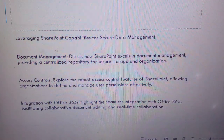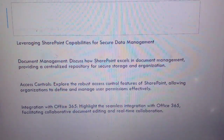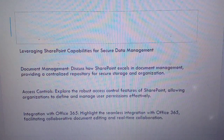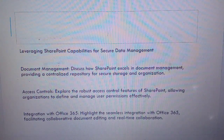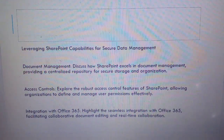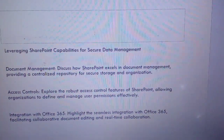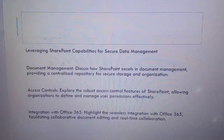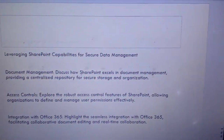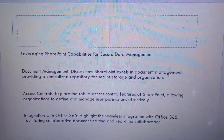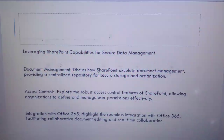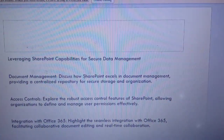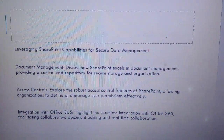Leveraging SharePoint capabilities for secure data management: Document management — discuss how SharePoint excels in document management, providing a centralized repository for secure storage and organization. Access control — explore the robust access control features of SharePoint, allowing organizations to define and manage user permissions effectively.